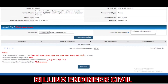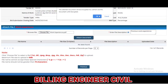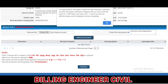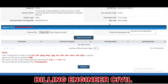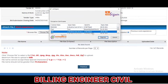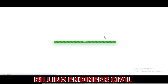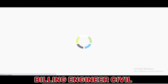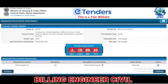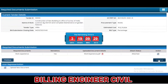Click on Attach Document. Select the certificate and click on Register, then click on Continue.